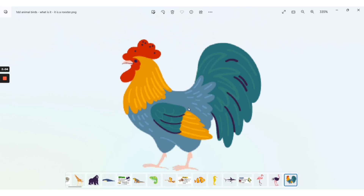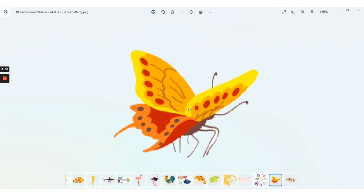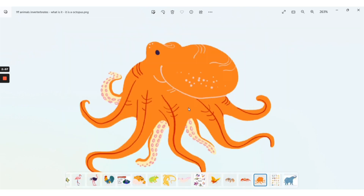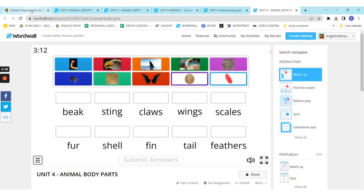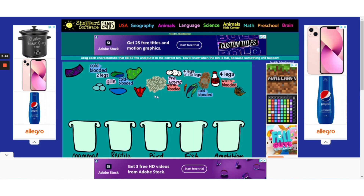Once we identify all the animals and their characteristics, we can practice this first part of the lesson by going online — for example, going to shepherdsoftware.com. Here we have a wonderful exercise to do with the students, where they just have to match the characteristics to the animal parts.